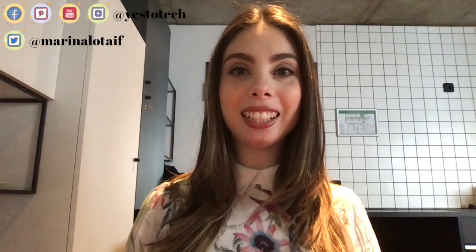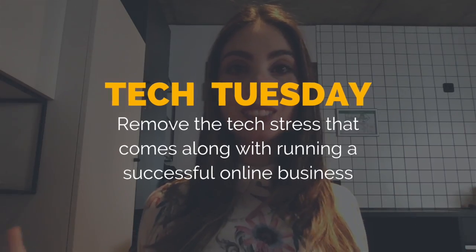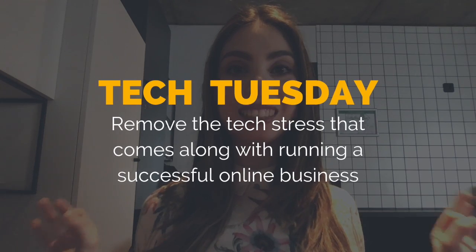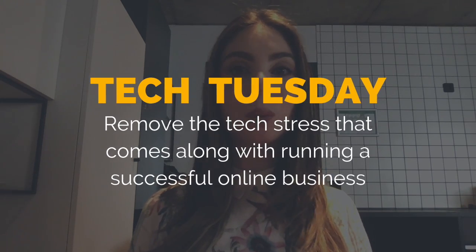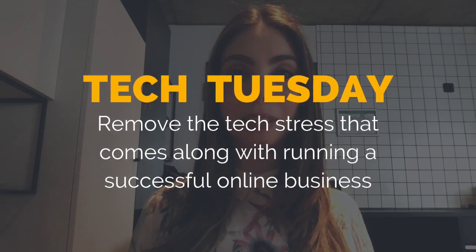Hey guys, Marina here from Yes To Tech. Welcome to Tech Tuesday, where I remove the tech stress that comes along with running a successful online business.